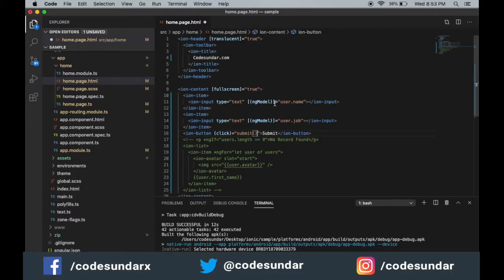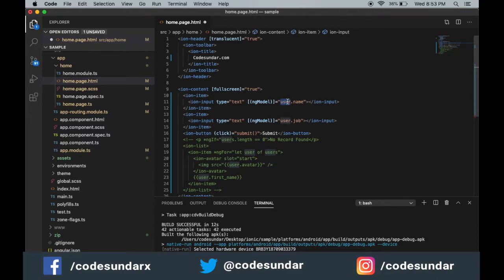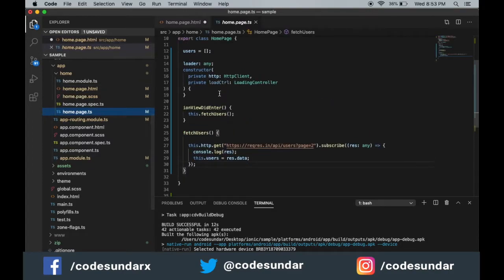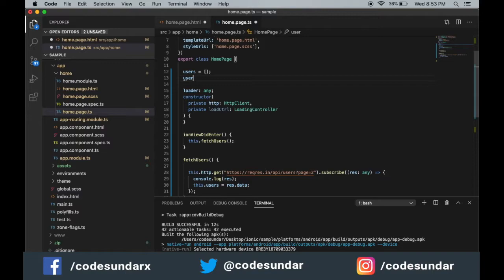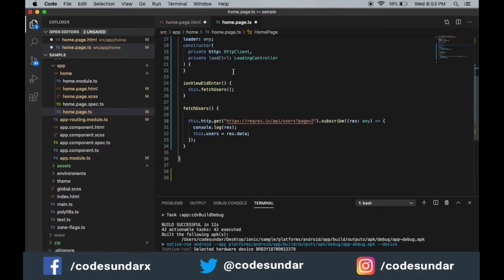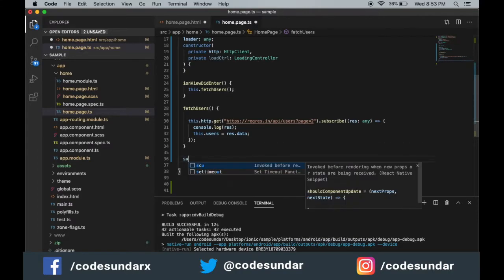Here we have passed the user object, so I need to create this inside the home page TypeScript file. User is going to be an object. Now we can create a function called submit.